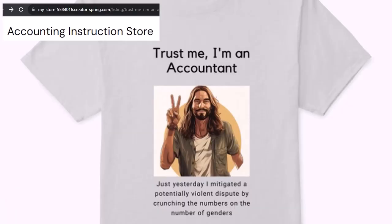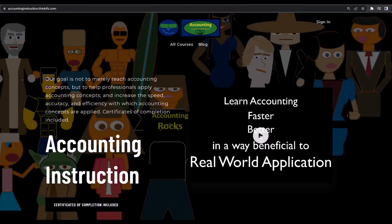It's paramount that you let people know you're an accountant, because apparently we're among the only ones equipped with the number-crunching skills to answer society's current deep, complex, and nuanced questions. If you would like a commercial-free experience, consider subscribing at accountinginstruction.com or accountinginstruction.thinkific.com.